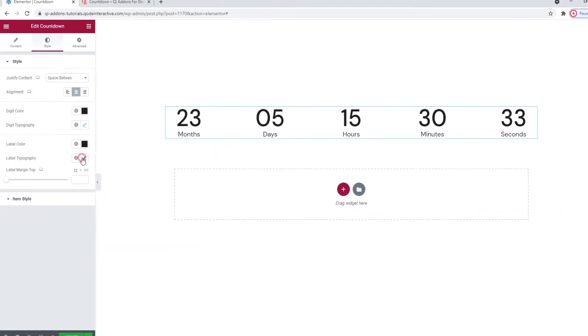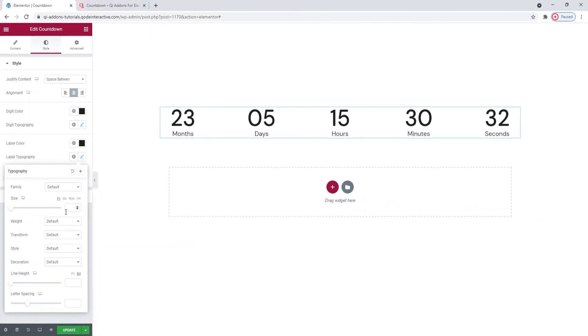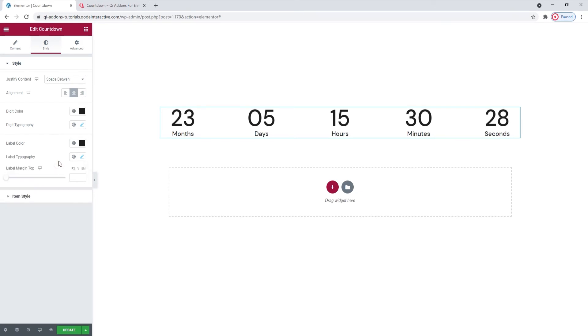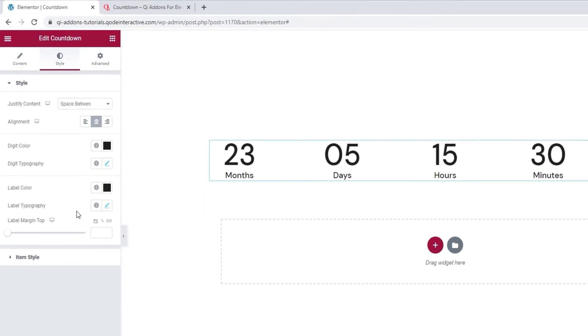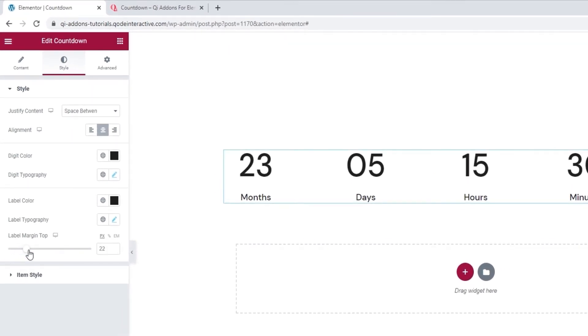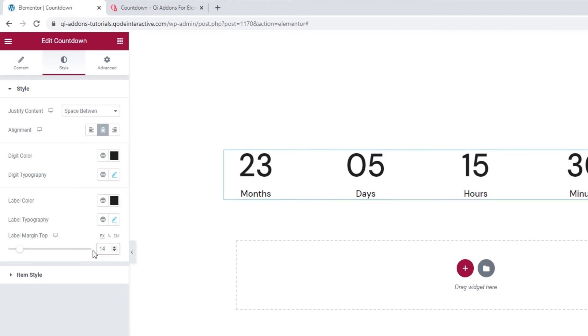Underneath that, we have the Label Typography options where I'll set the Weight to 500. But I won't go into the other options as we've already seen them. Following that, we have the Label Margin Top option. You can use the slider or type to set a new value. I'll put 14 pixels for mine.